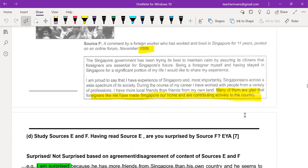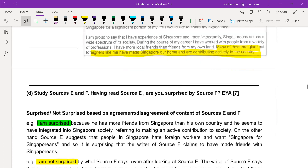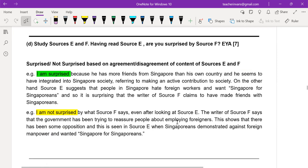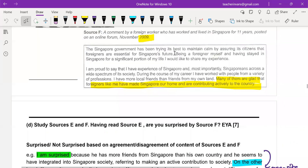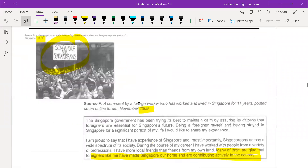The time difference is very important — 2013 versus 2009. How do you write this? I'm surprised because the writer of source F has more Singaporean friends and seems to have integrated. When you are surprised, it always has to be the opposite content or opposite opinion. For the not surprised part: source F says the government has been trying to reassure people about employing foreigners, and this shows there has been opposition — consistent with source E.